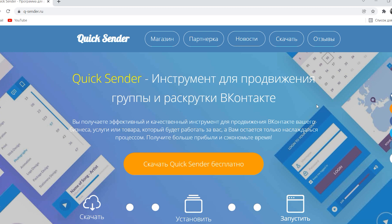QuickSender is an effective tool for promoting accounts on the Vkontakte social network. With it you can quickly promote your business, service or product, make more money and save time.